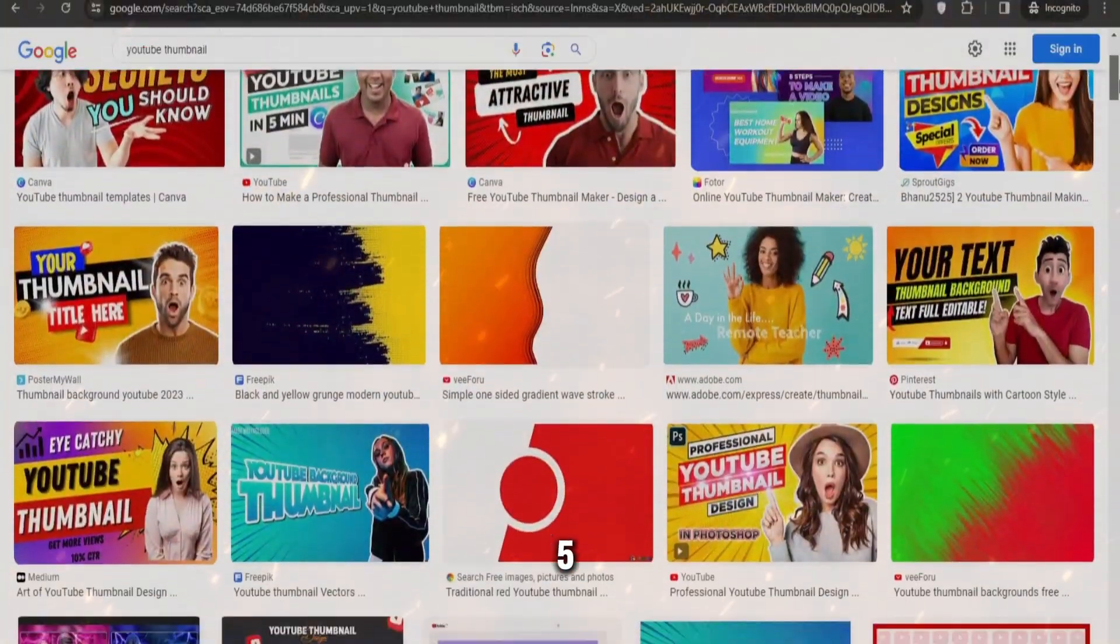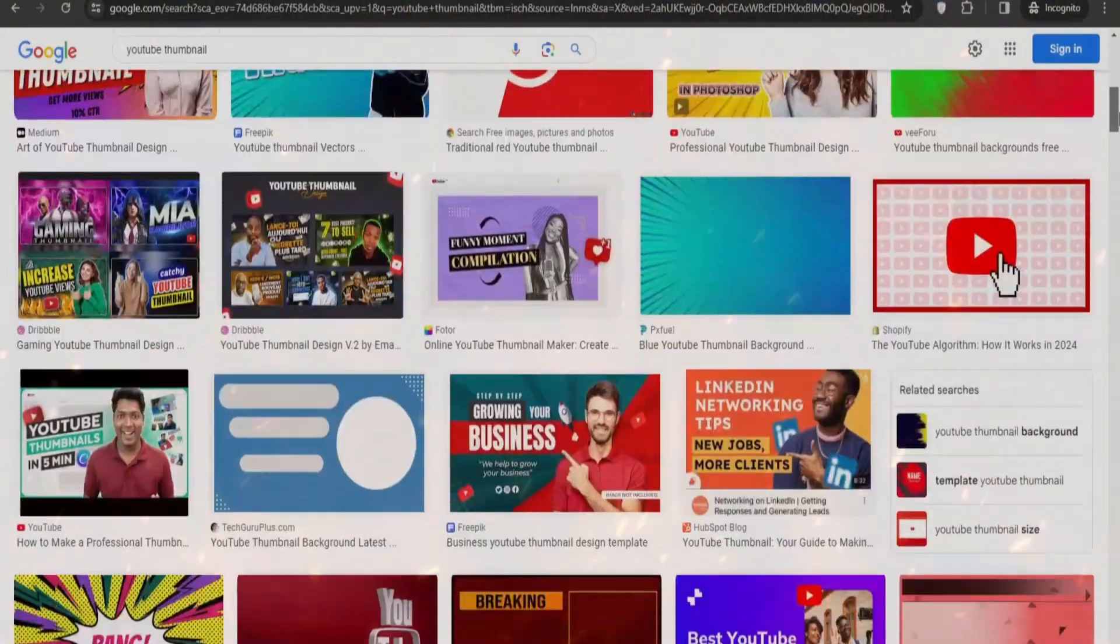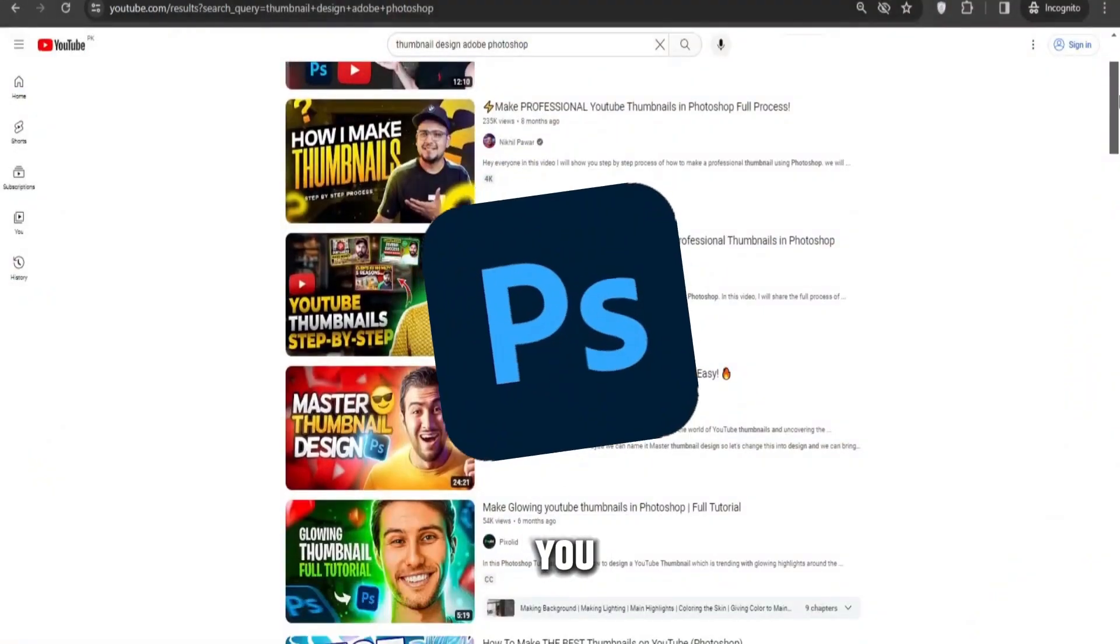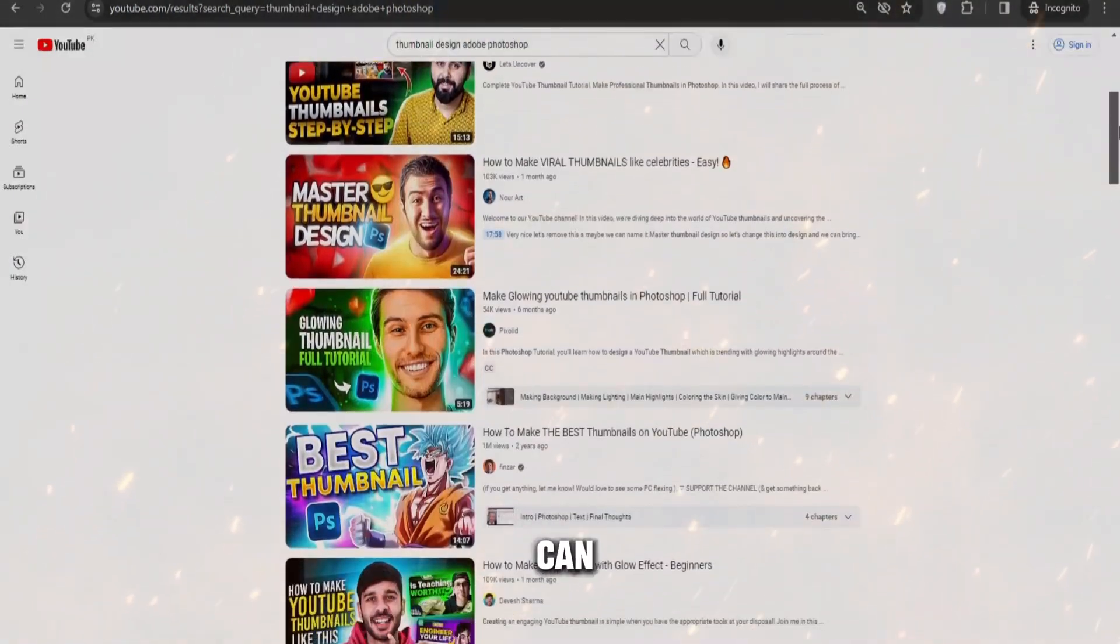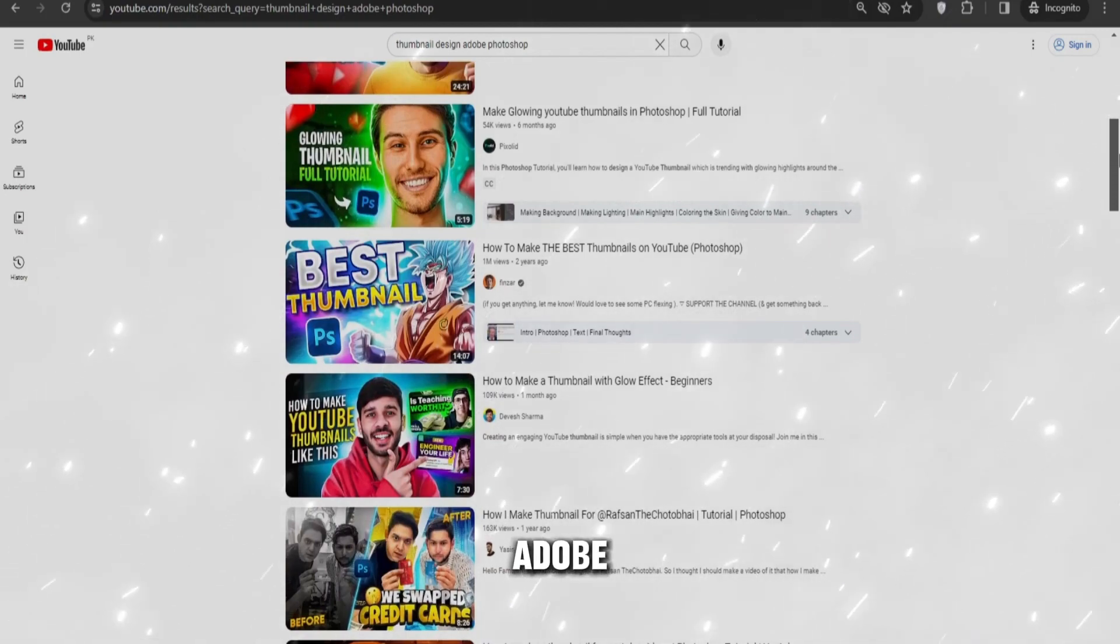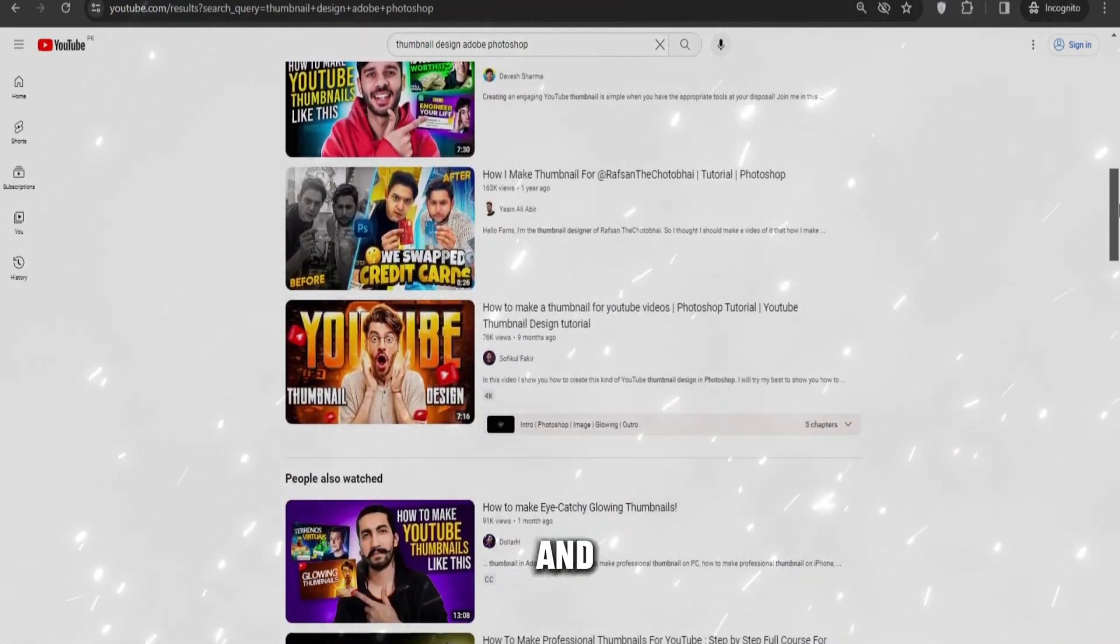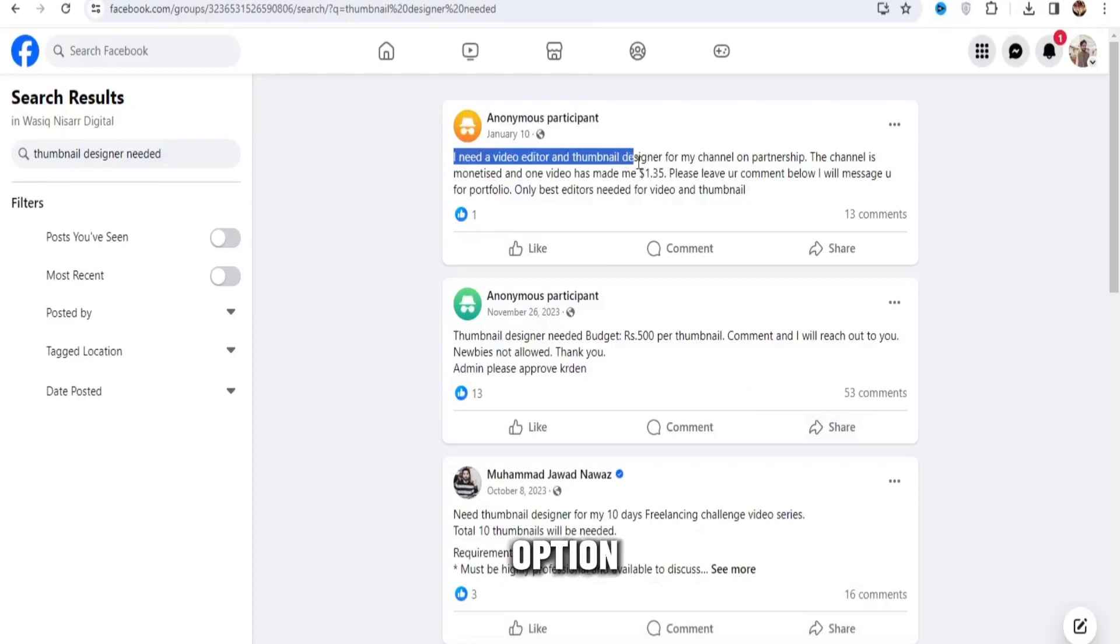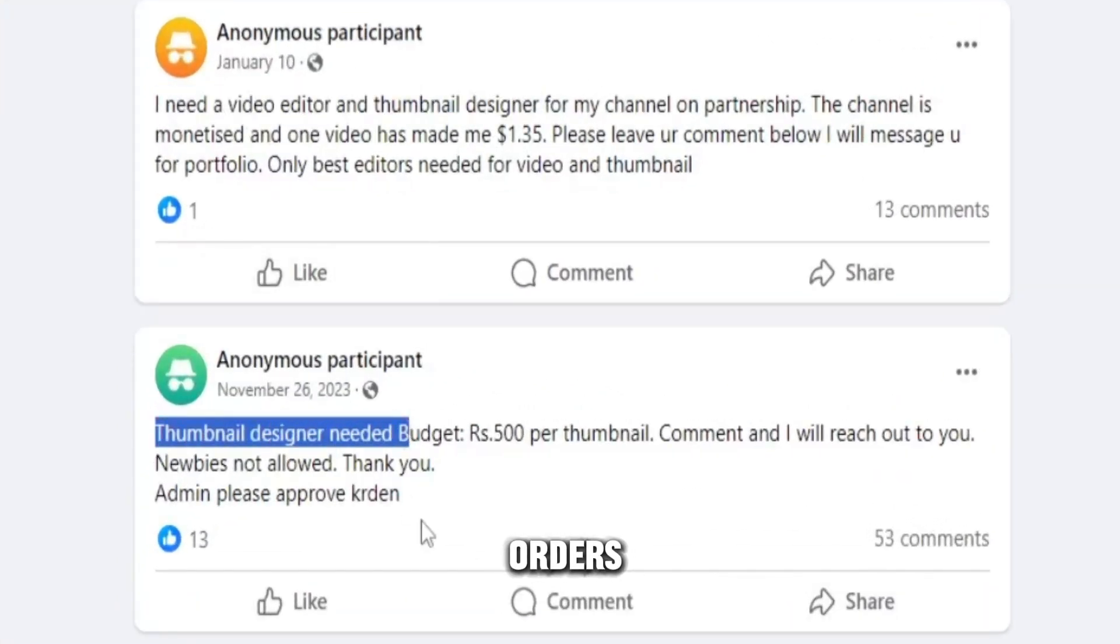Try to create five thumbnails daily. For designing thumbnails, I suggest you use Adobe Photoshop, and you can find multiple videos on YouTube to learn Adobe Photoshop. If you become a thumbnail designer and learn this skill, you have the option of Facebook groups where you can get orders.